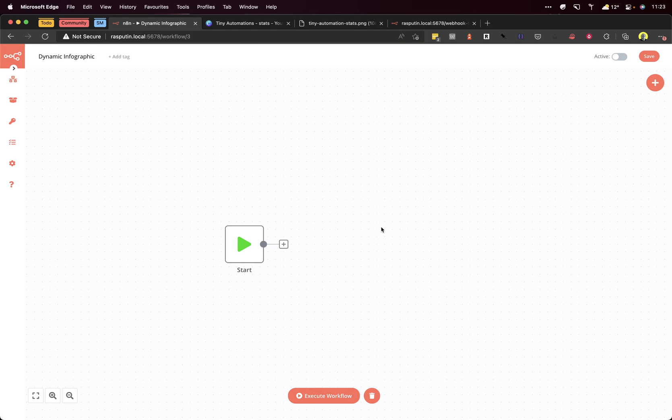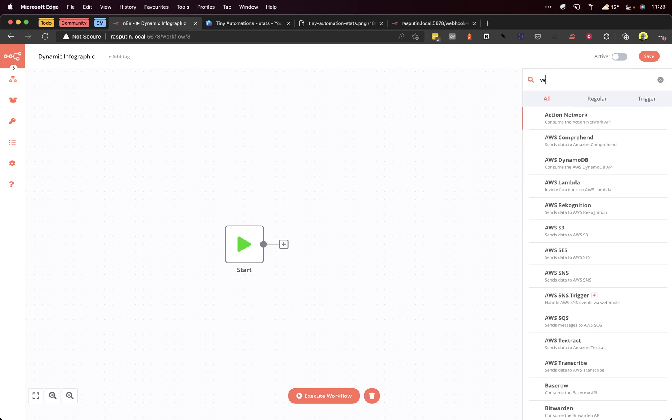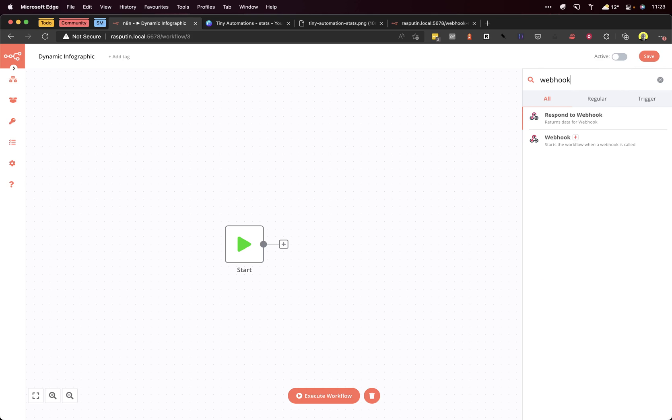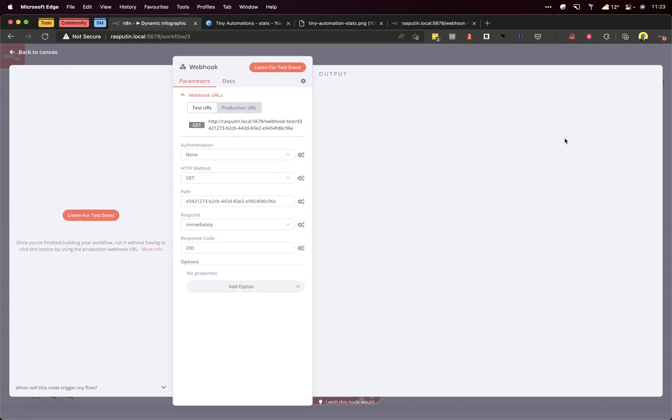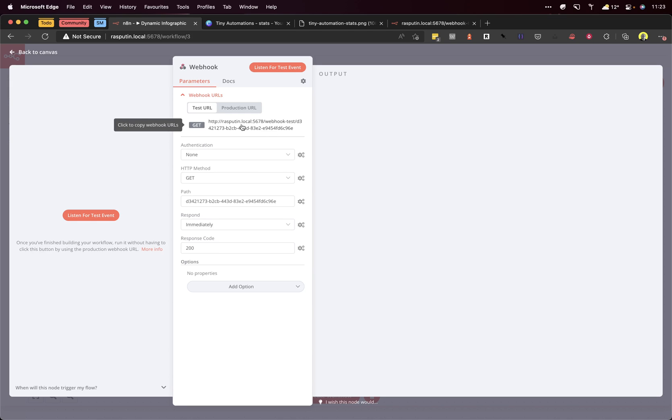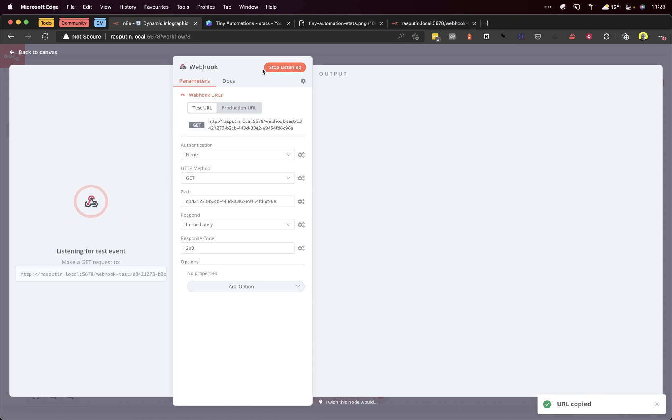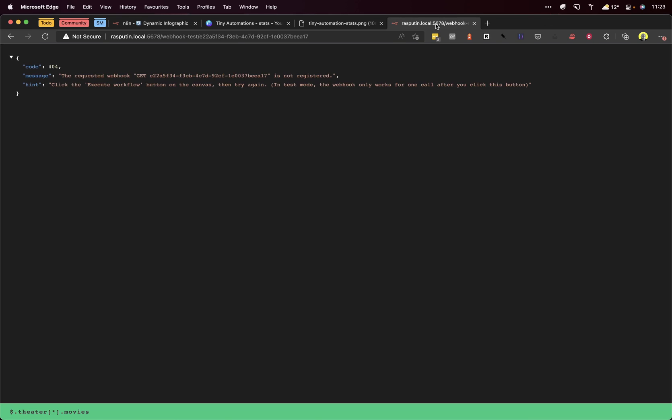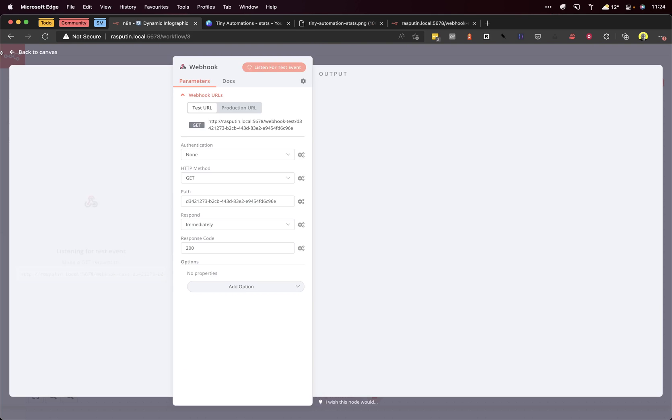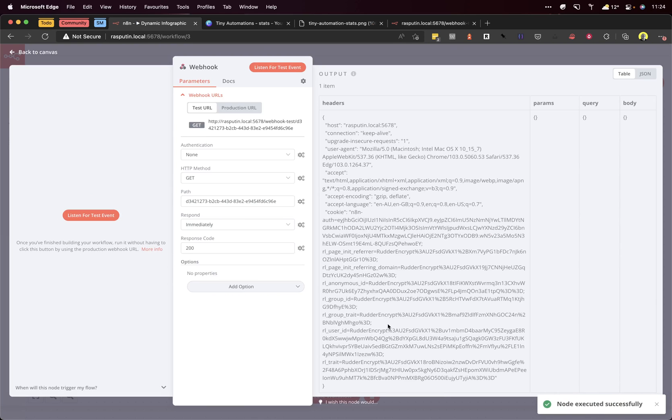Now we're in N8N and we'll create a webhook. What a webhook does is give us access to this workflow from outside, so we'll be able to call it in a URL or embed it in a document. When you create a webhook you can see the URL here, so I'll click that to copy it. If we click 'listen for a test event', you can see it's listening. We'll hit that URL and it says 'workflow started'.